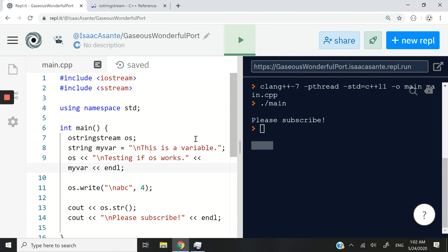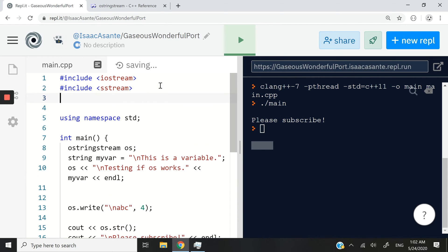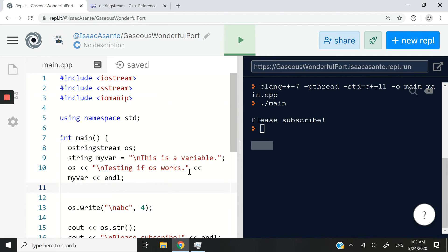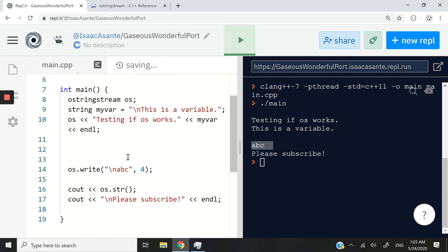Now, because it works similarly to Cout, it's an output stream, you can also format your outputs using the IOMANIP header. So I can have include IOMANIP. And now I can have set width. Now that I have this IOMANIP header at the top of my file, I can say OS set width, let's say 20.